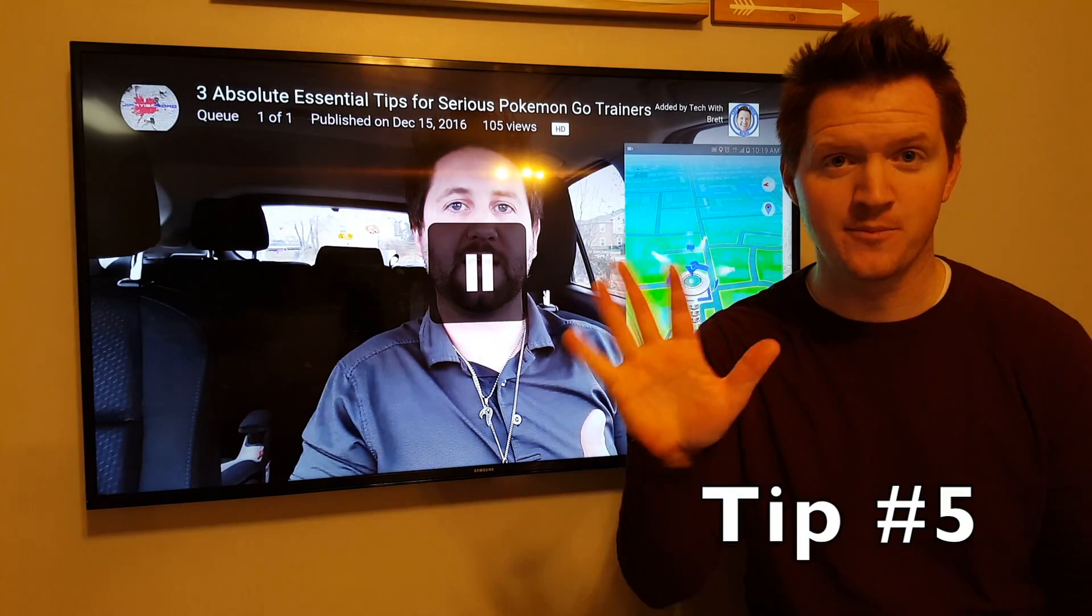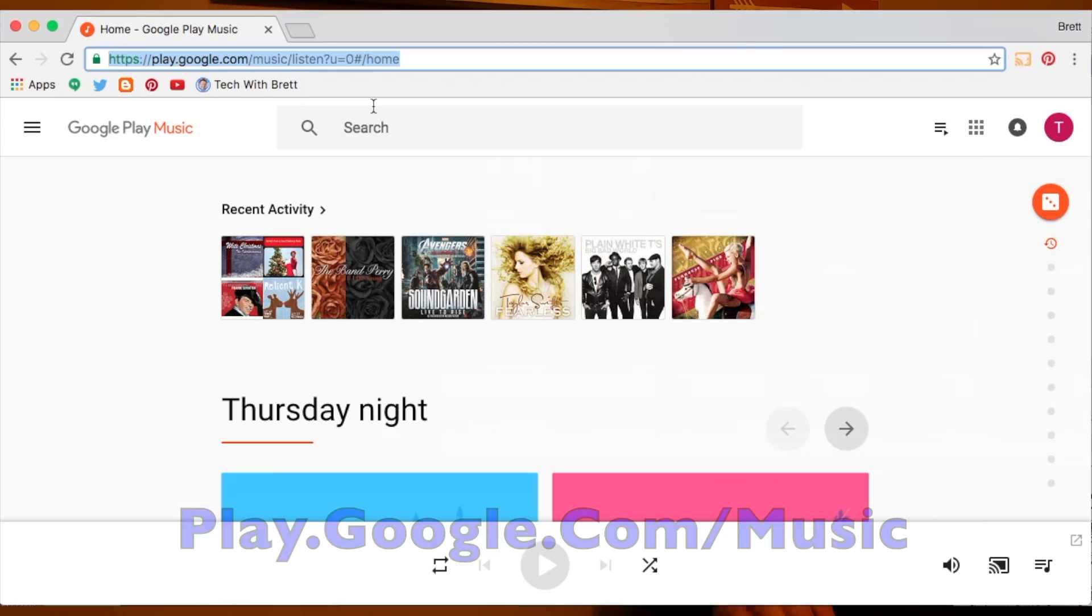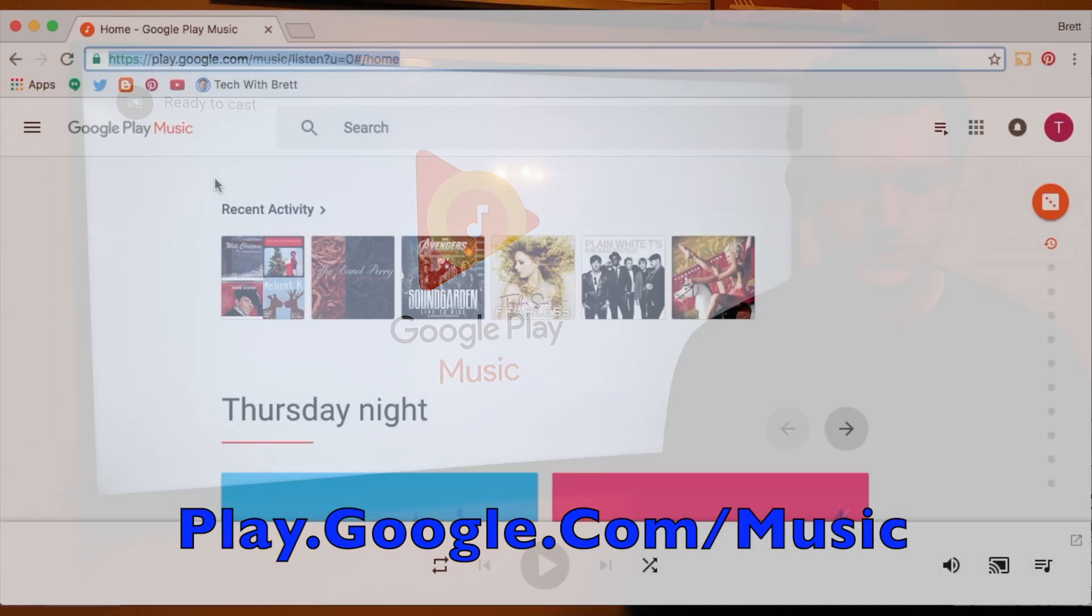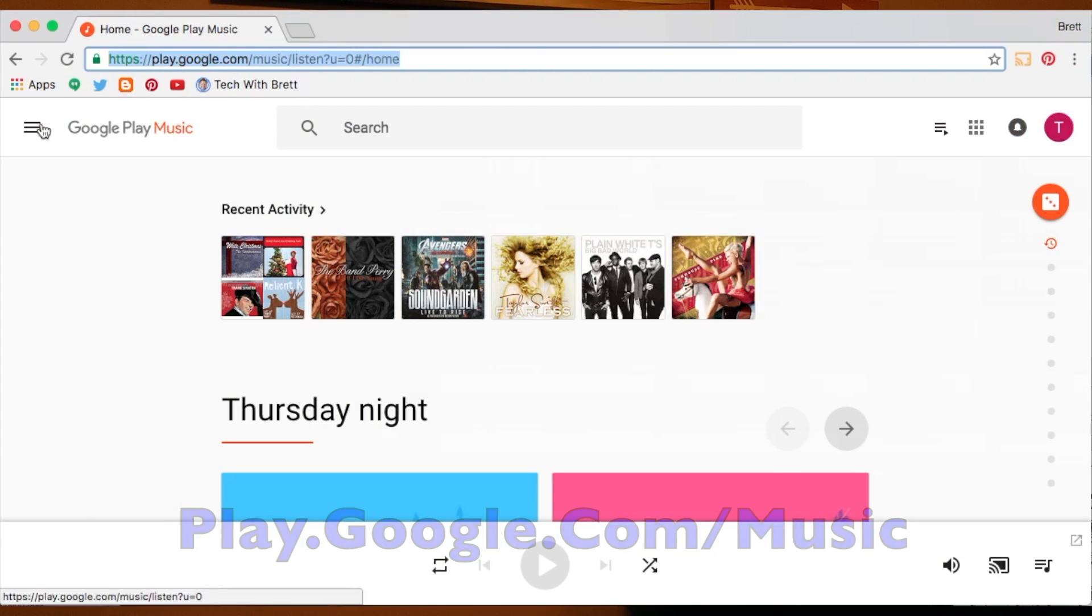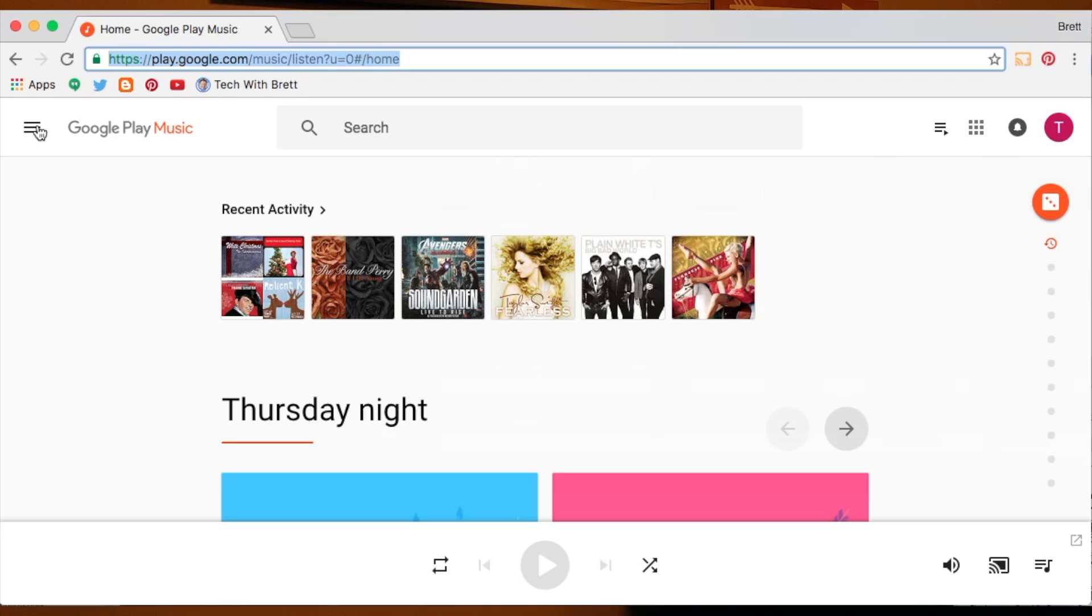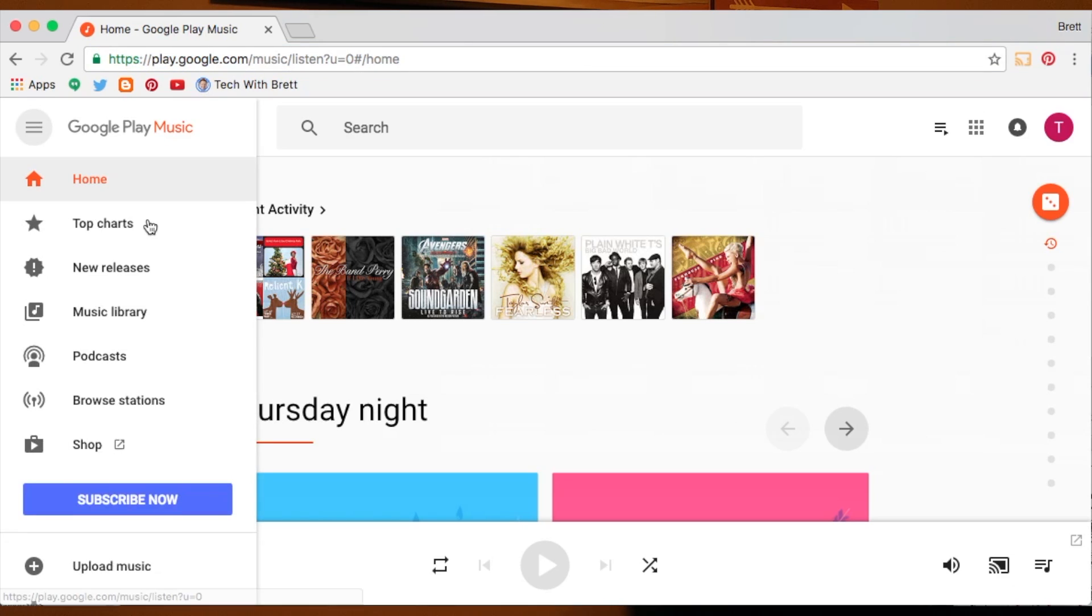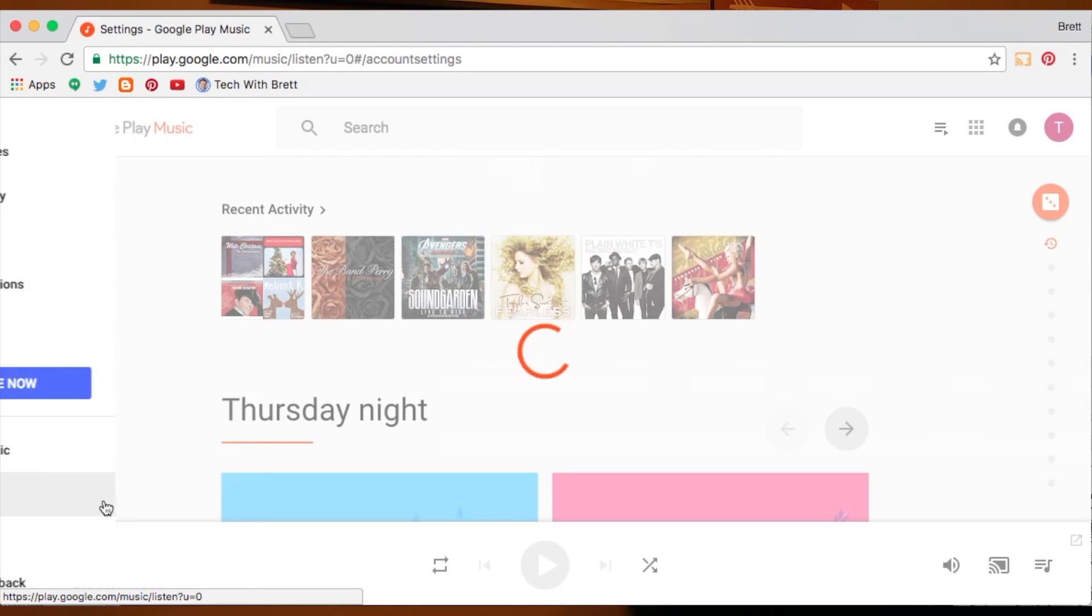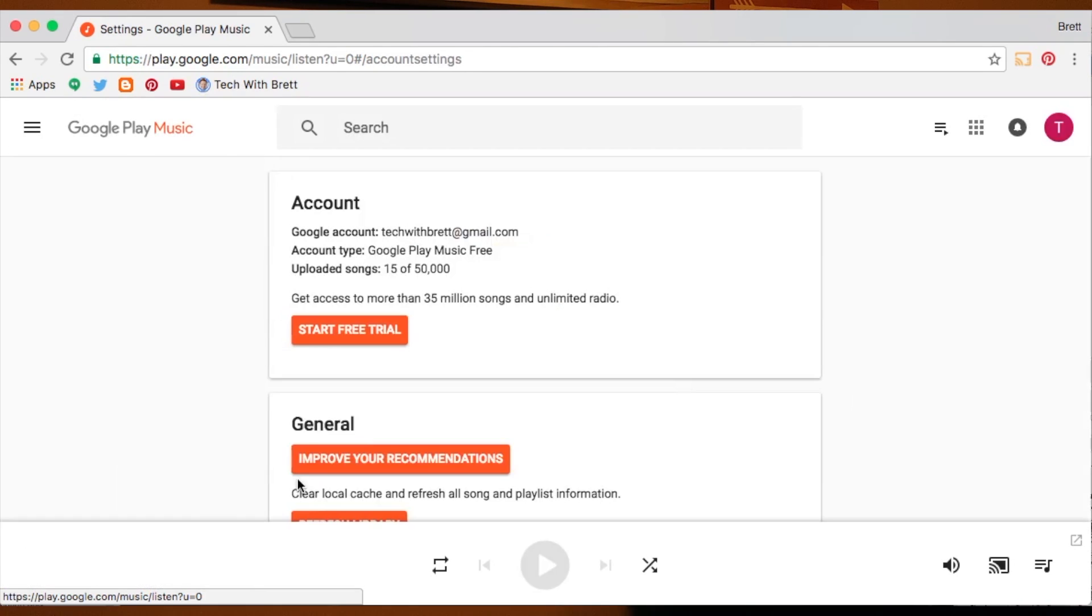Chromecast tip number five you're going to want to head to play.google.com forward slash music. Once you're there you're going to click the settings in the top left hand corner. You want to scroll down and go to settings. So what we're going to do is turn on a special feature in the labs section.